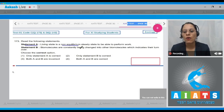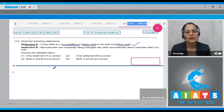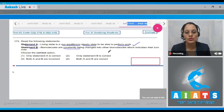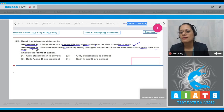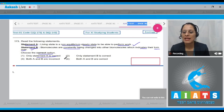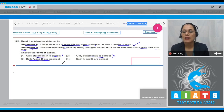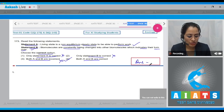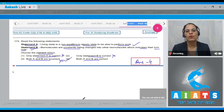Question 173: Statement A — 'Living state is a non-equilibrium steady state to be able to perform work' — is a correct statement. Statement B — 'Biomolecules are constantly being changed into other biomolecules, which indicates their turnover' — is also a correct statement. Options one and two are incorrect; both A and B are correct, so the answer is option number four.